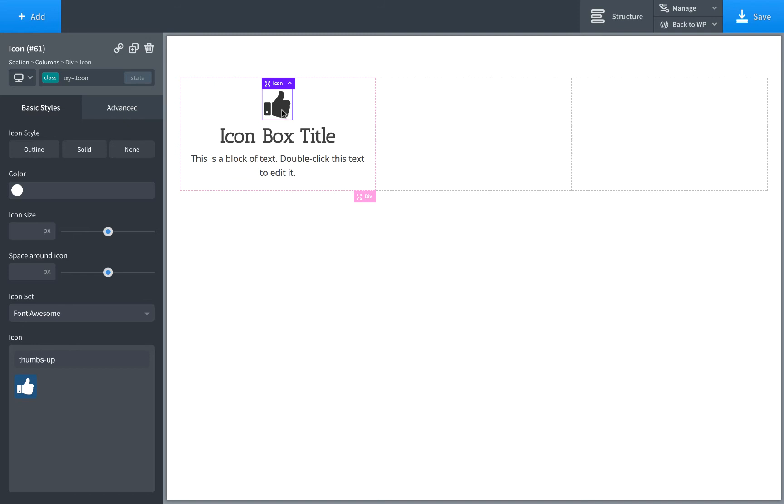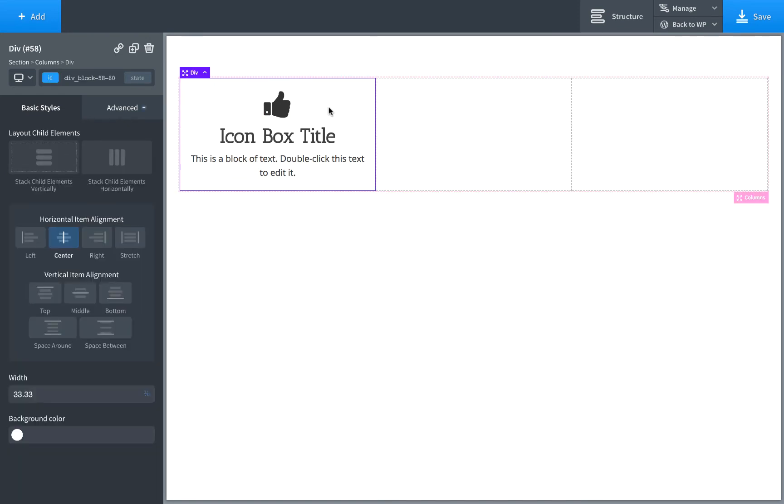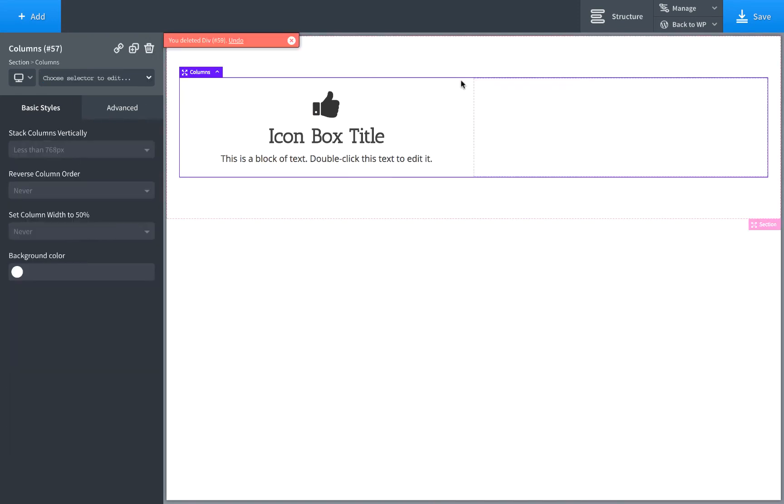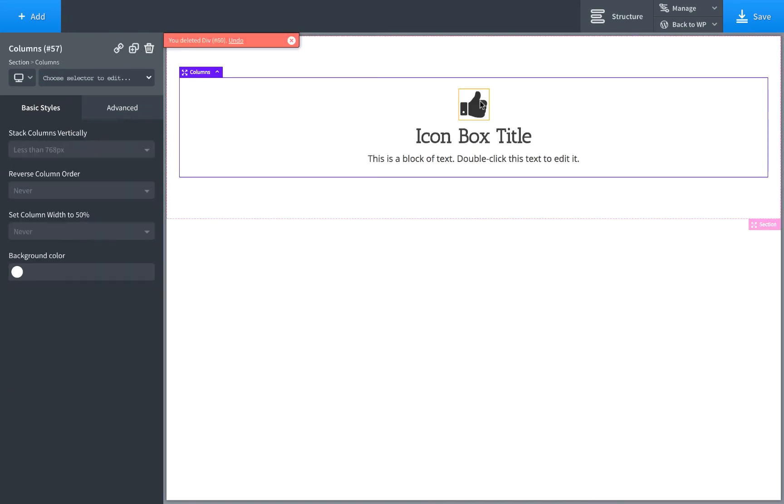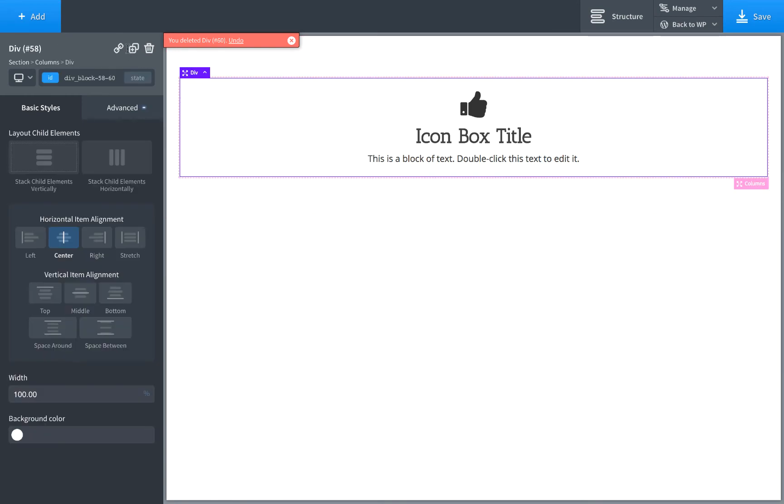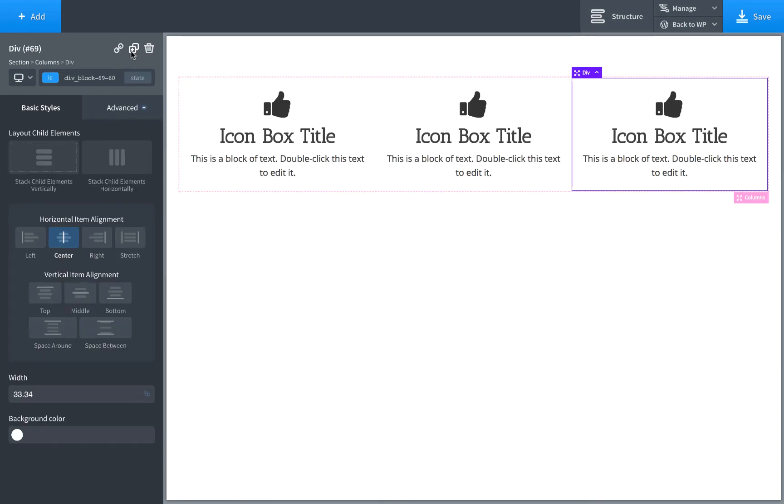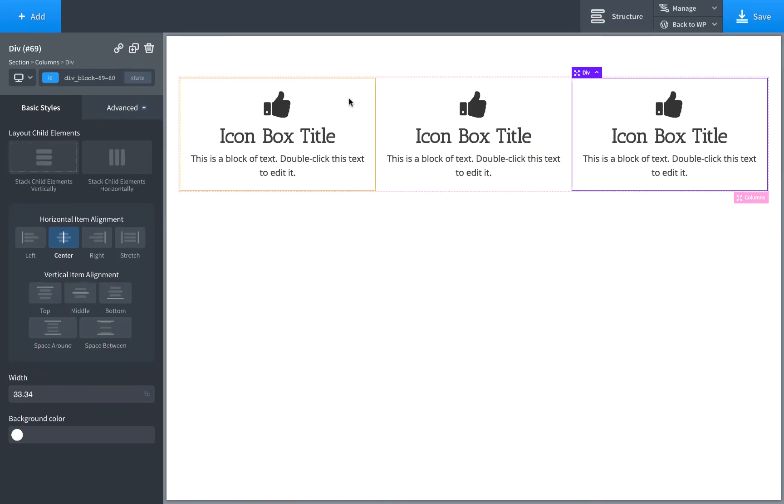So let's go ahead and duplicate. We'll delete these two and then we'll just duplicate this two times so we don't have to re-add the elements. And now we have three icon boxes.